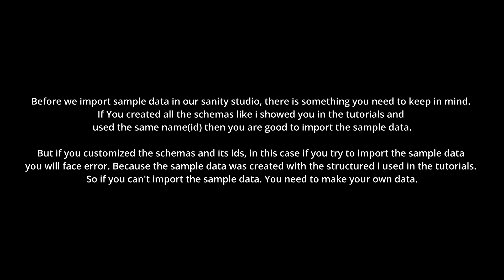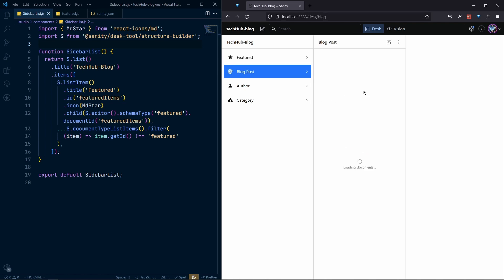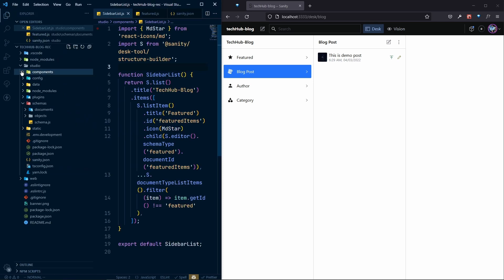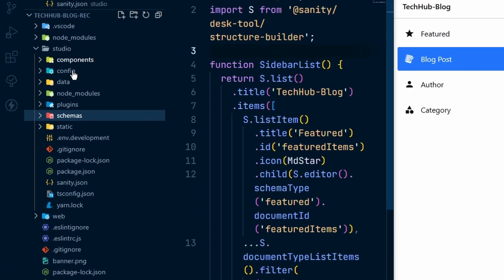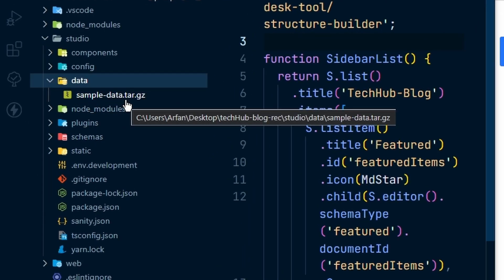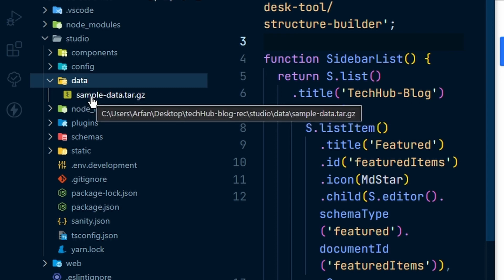Because the sample data was created with the structure I showed you in the tutorial, if you cannot import the sample data, you need to make your own data. So the last thing in our Sanity Studio is we need to add our data. We created the whole structure, now we need to add data. I specifically provide some sample data, and if you go to the studio, inside the data folder you will see a sample data file.